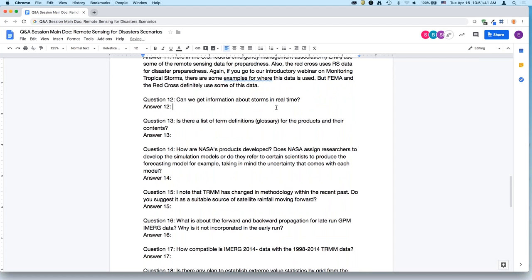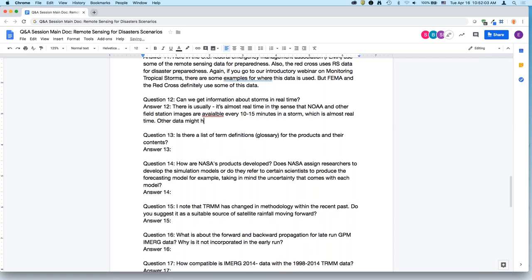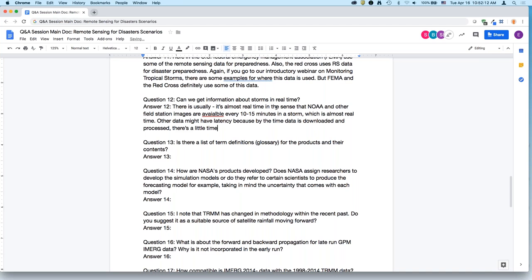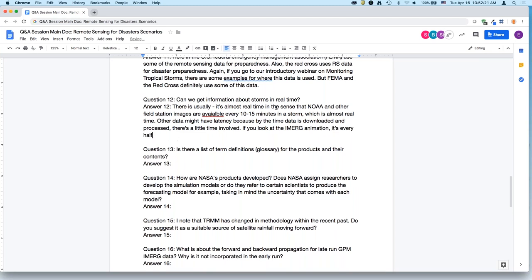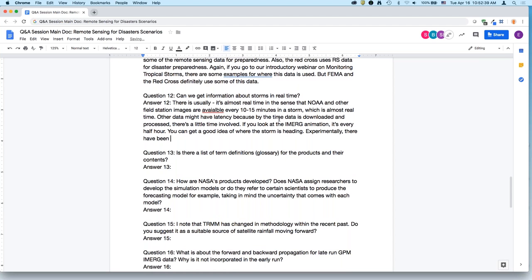Regarding real-time storm data, GOES and other geostationary satellite images are available every 10 or 15 minutes during the storm, which is almost real time. Other data may have a little latency due to processing time. The IMERG animation is every half hour, giving a good idea of where intense storms are heading or where heavy rain is already occurring. Experimentally, unmanned aerial vehicles have flown above hurricanes for real-time data, but this is still in the research domain and not operational.